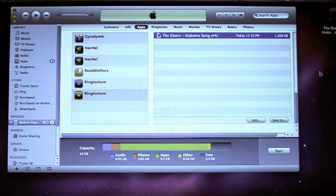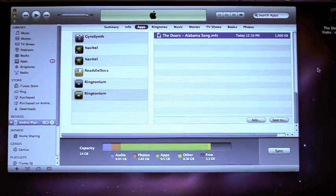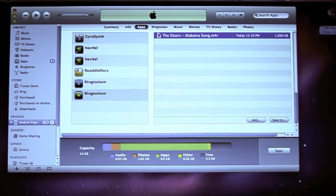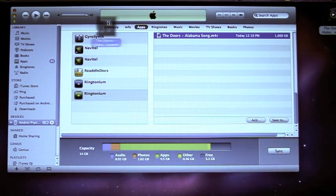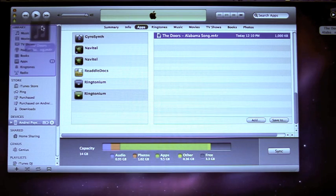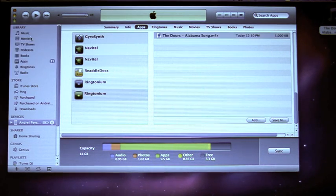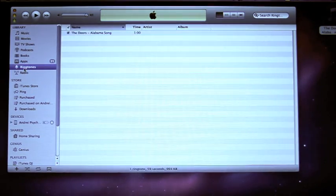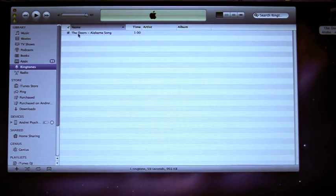Then to install it on your iPhone, drag it and drop it on the left-hand side menu area. Go to Ringtones — voila, we have it.